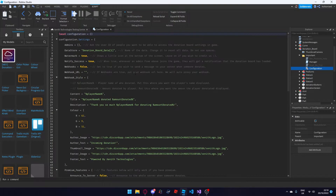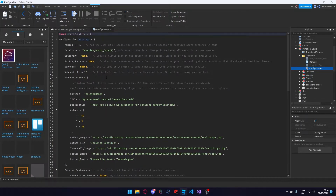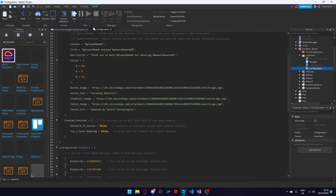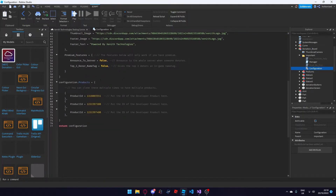Once you open up the configuration script you're going to see a lot of settings. The first thing we're going to do is scroll down and come over to the products part of the settings. Here you're going to insert the developer product ID of your developer products or your donations that you want to add.